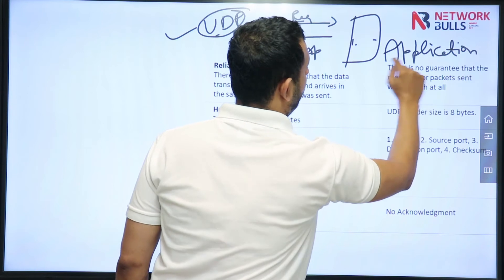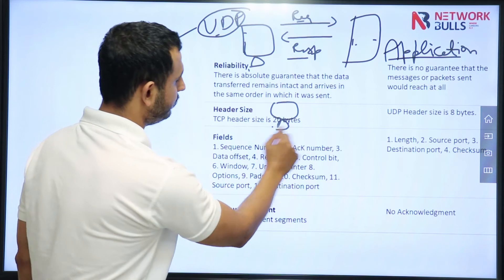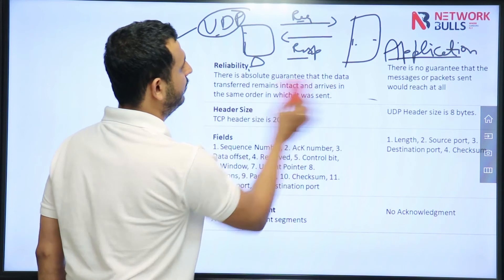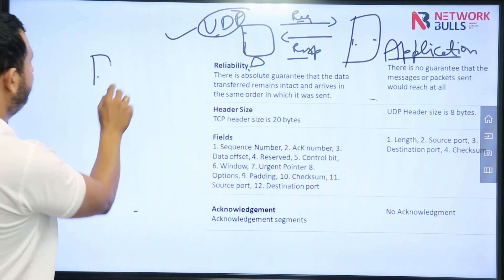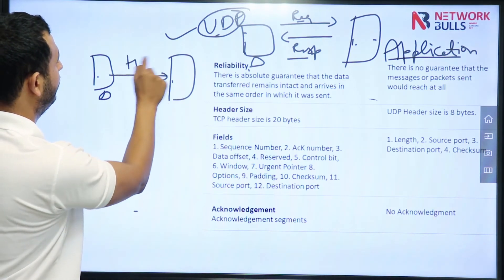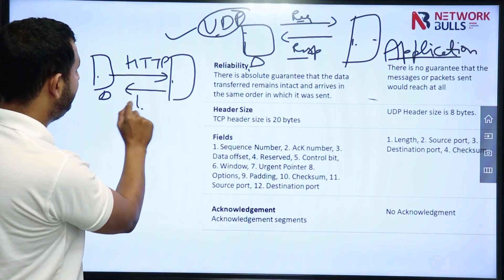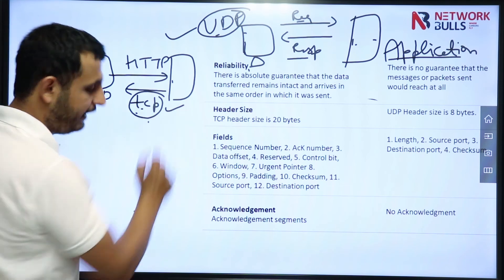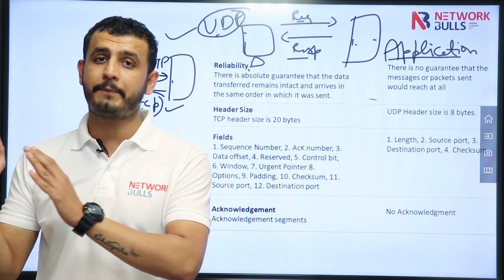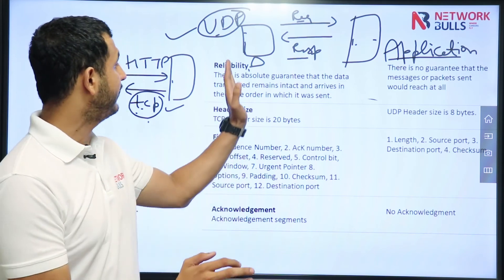But if I talk about TCP — let's say a user is sending some data to the server, let's say HTTP data. Whenever the server receives HTTP data, the server will send back a TCP acknowledgement. This means in case of HTTP, the application is not providing reliability — TCP is providing reliability. That's why we say TCP is reliable.